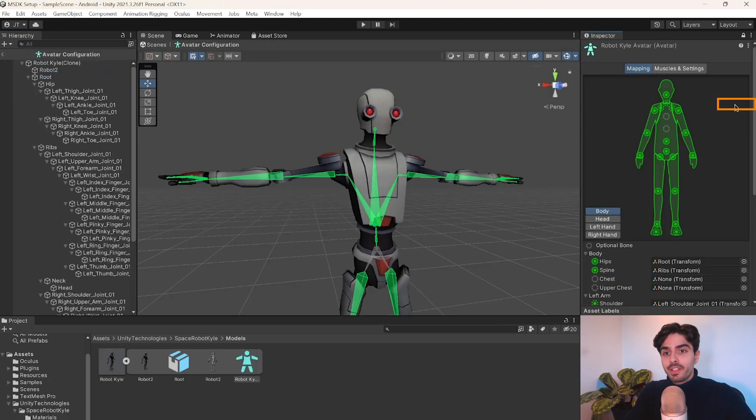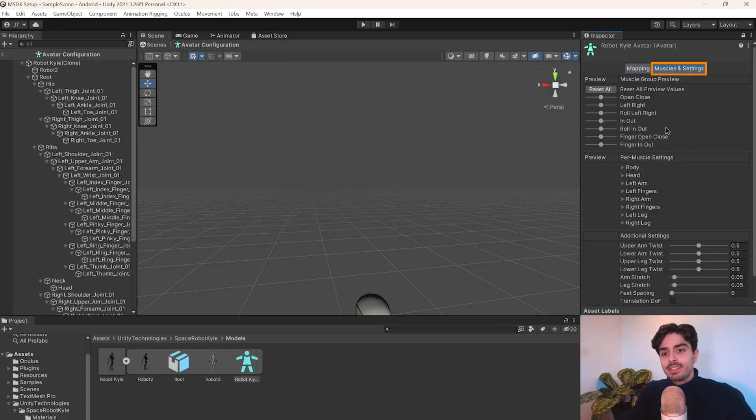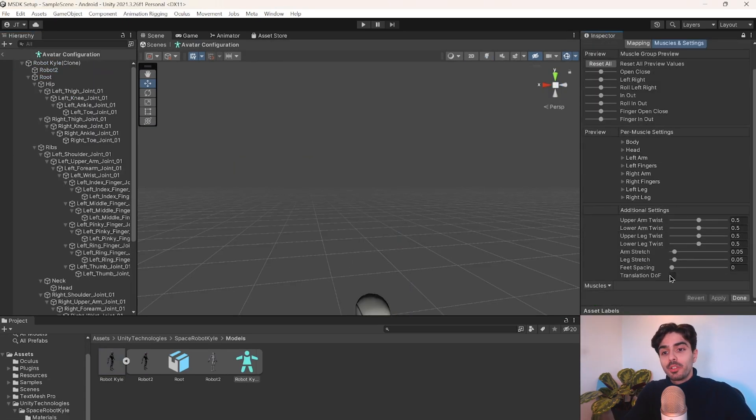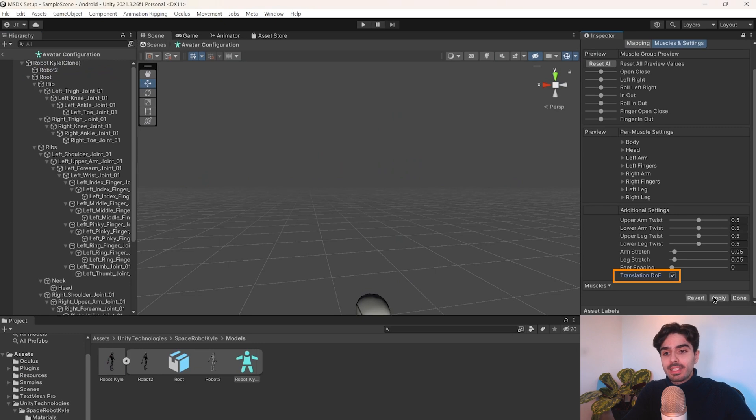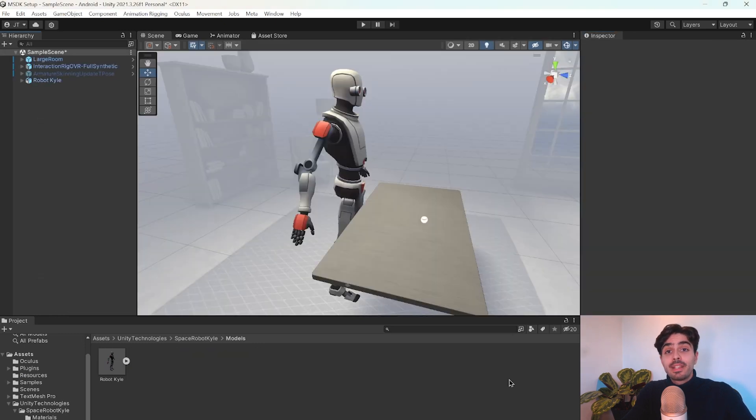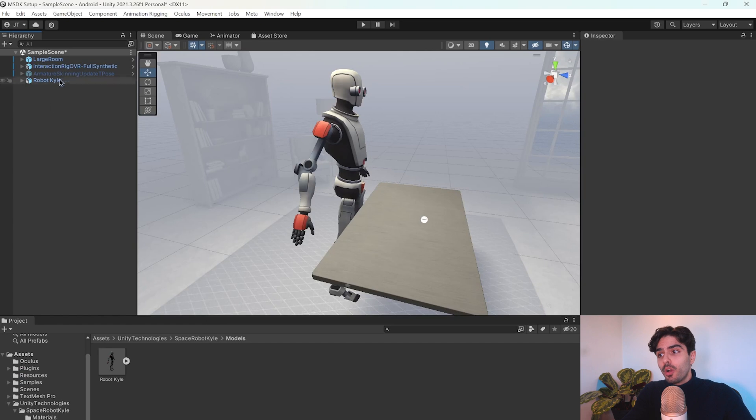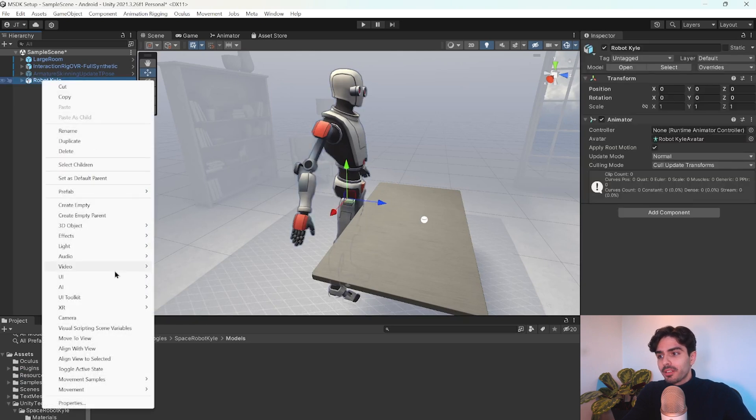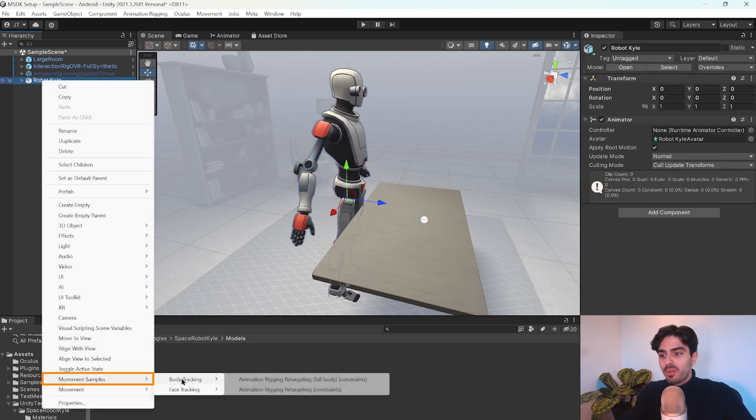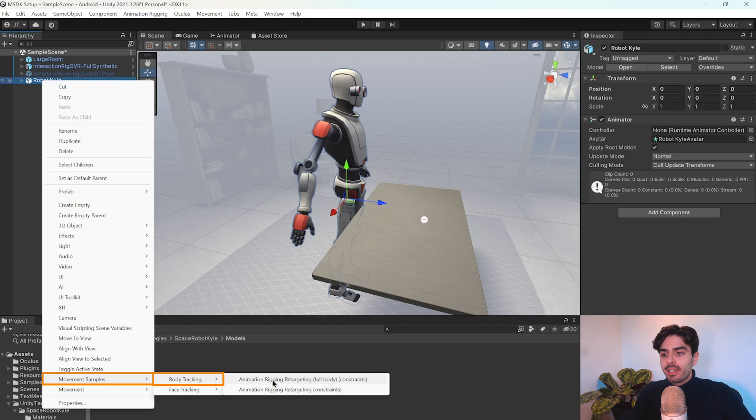Now let's head into Configure, into Muscles and Settings, and let's make sure that Translation DOF is ticked, and then press Apply. Now to enable the tracking for the avatar, all we need to do is right-click on Robot Kyle, go into Movement Samples, Body Tracking, and then Animation, Rigging, Retargeting, Full Body Constraints.